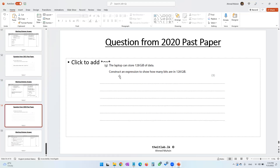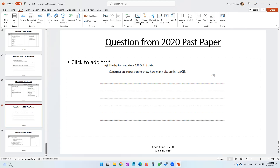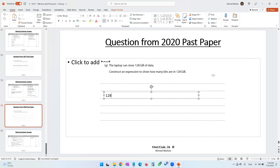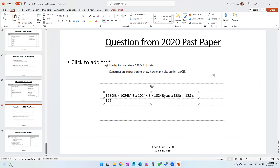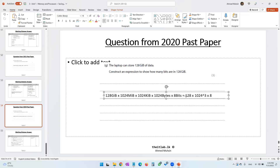One more: 128 gibibytes — construct an expression to show how many bits. From 128 GiB, multiply by 1024 to get mebibytes, multiply by 1024 to get kibibytes, multiply by 1024 to get bytes, then multiply by 8 to get bits. The expression is 128 × 1024³ × 8.